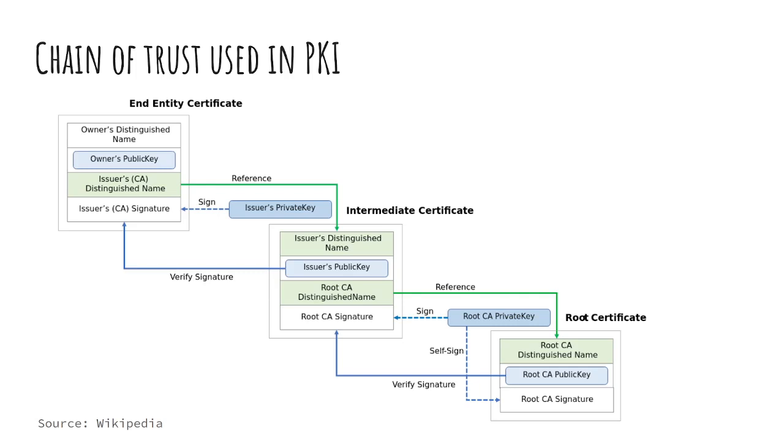And then you have some of the self signs. They provide the encryption, but no trust.